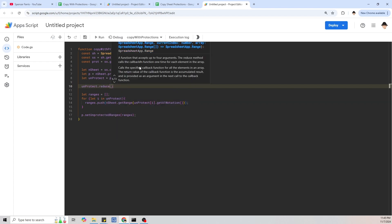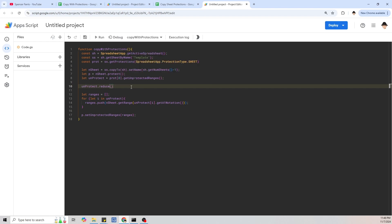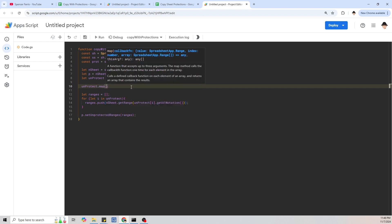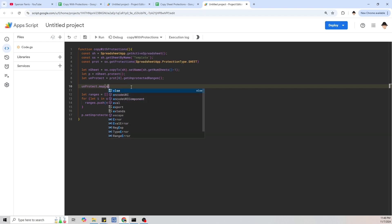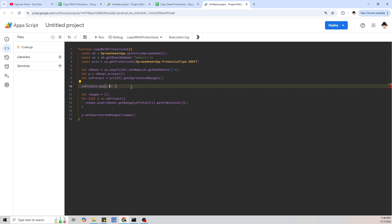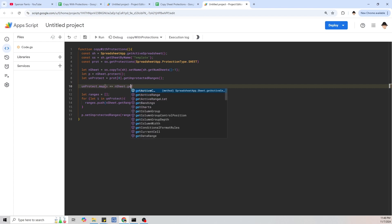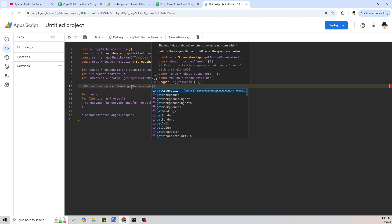Reduce calls a specified callback function for all elements in an array and returns an accumulated result — so map and reduce are different. We're going to use map. It maps each element to something else based on a function. The way we're going to write it: for each element 'e' in the array using an arrow function, give me newSheet.getRange(e.getA1Notation()). We'll say let ranges = unprotect.map(e => newSheet.getRange(e.getA1Notation())).